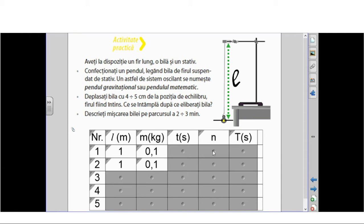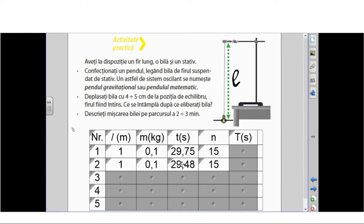I suspended a ball that had a mass of 100 grams and measured the time for 15 oscillations. In the first case, the value was 29.75 seconds. In the second case, 29.48 seconds. These values are essentially the same.